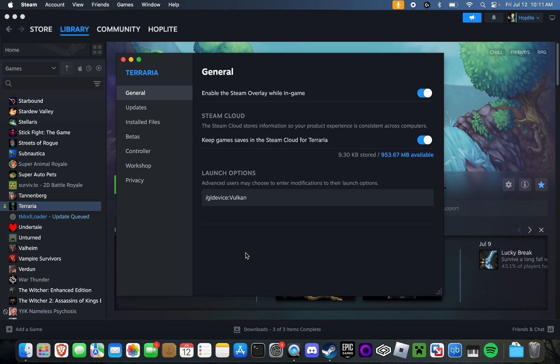Previously, there was an Apple Silicon native port that someone made. If you downloaded that, just completely get rid of it and verify the files. All you need is this. If you have both in conjunction, they'll actually screw with each other and create even more lag and graphical aberrations.